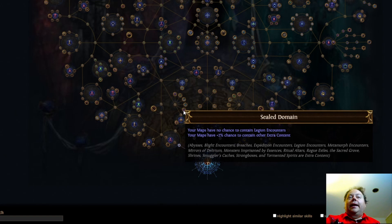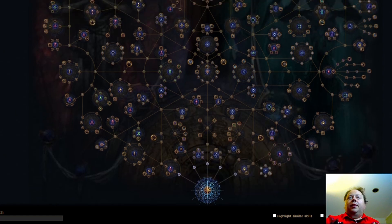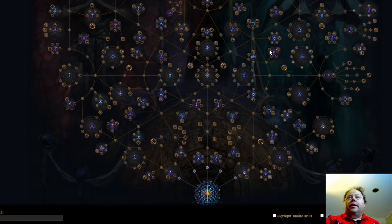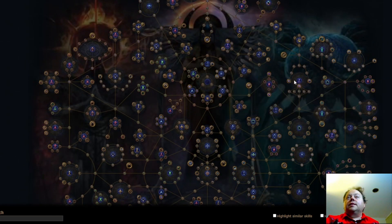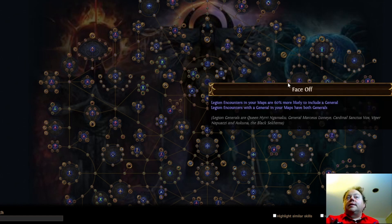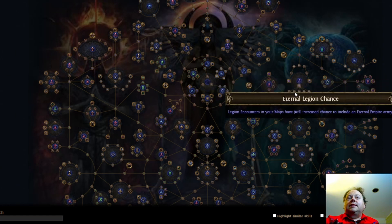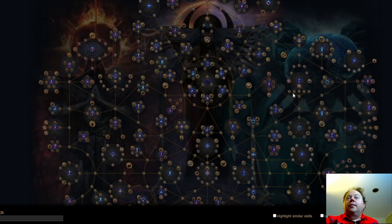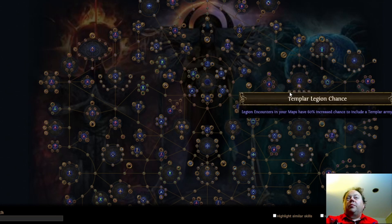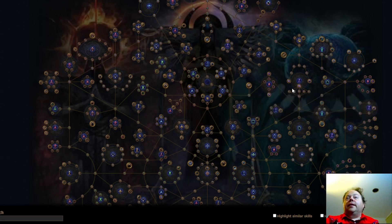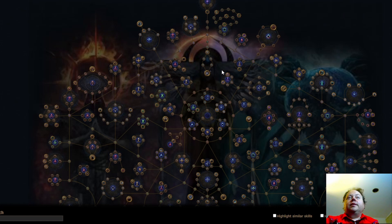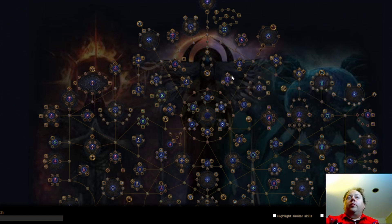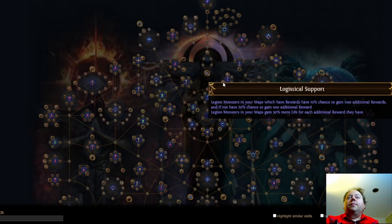Sealed Domain is the Legion one, so we'll bring up the Legion content next, and what's Legion look like again? It's been so long since I've specced Legion that I've just got to remember what the icon looks like on the passive tree. So, let's start here. Face Off is the same, War Supplies looks the same, Constant Battle is 10% chance to contain a Legion encounter, and you definitely want to take Mariketh Legion chance, and probably Templar Legion chance as well. That then inherently biases against getting the more common ones, and those are pretty solid choices. Legion chests in your maps contain an additional random reward. It feels like it'll be fairly solid.